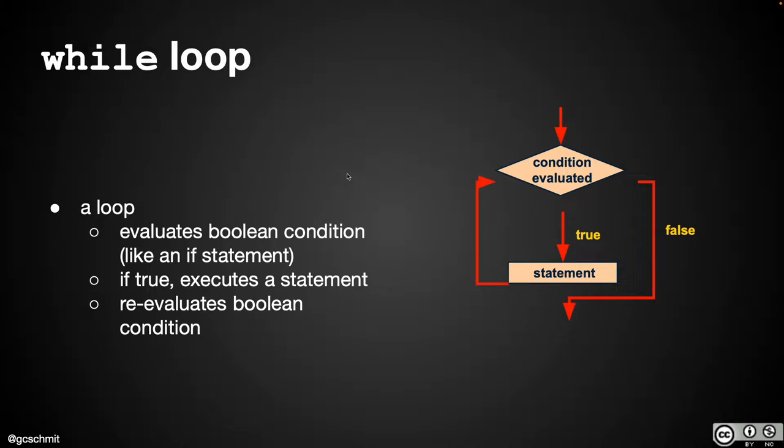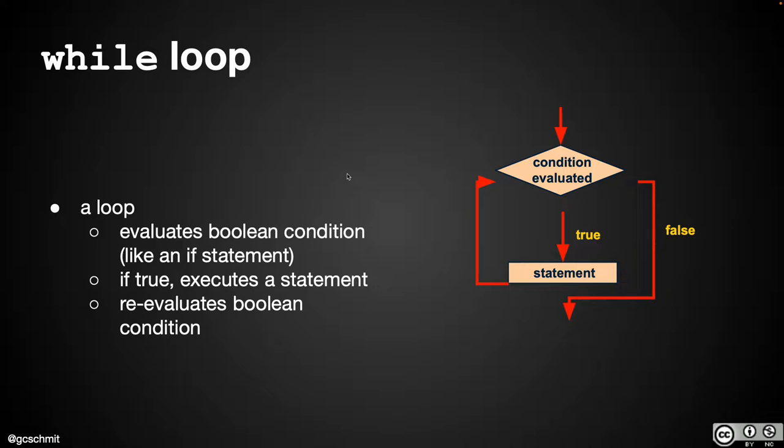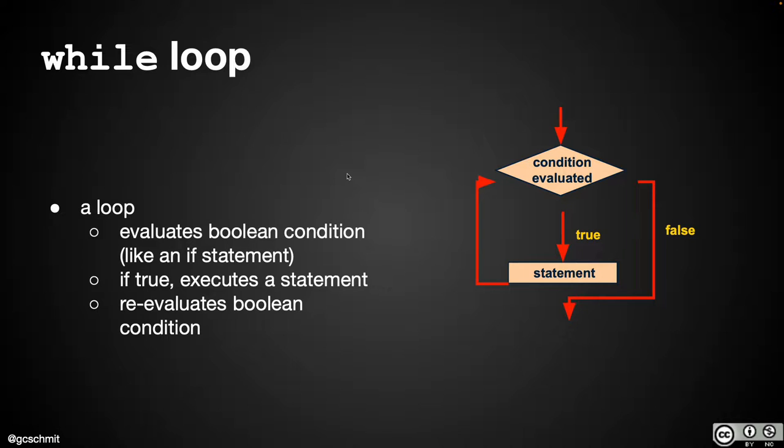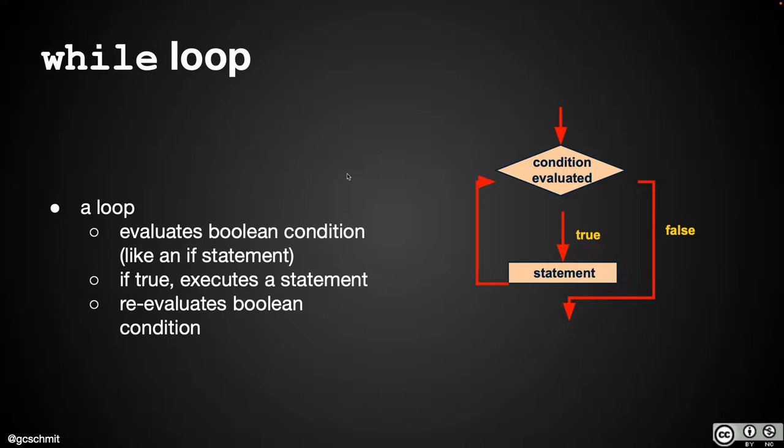We'll cover three different types of looping structures over the next couple of days. Even though there are three different types of looping structures within Java, we're going to focus on how they're very similar. As we write code, I'm going to add extra comments and labels that focus on the four parts of every looping structure.